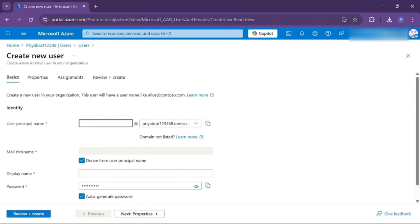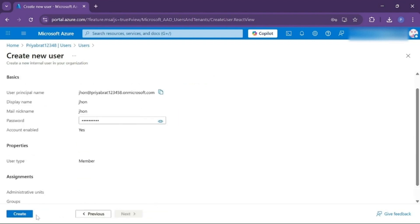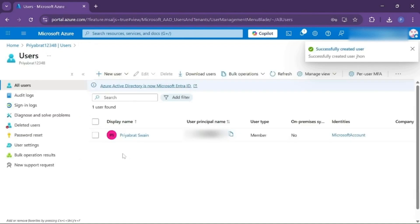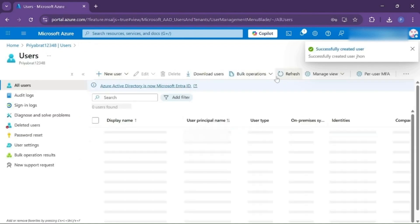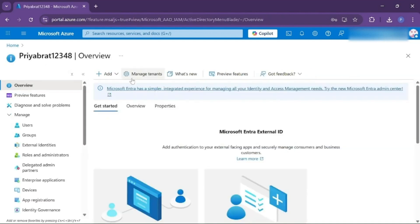We will name that John. Review and Create, then click on Create. I'll refresh this page, and our user John is successfully added.